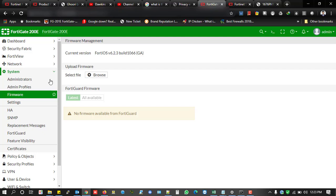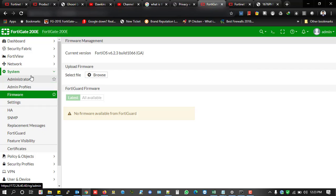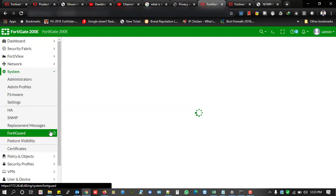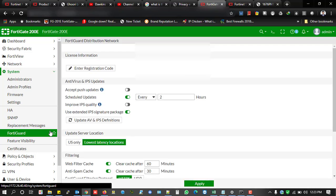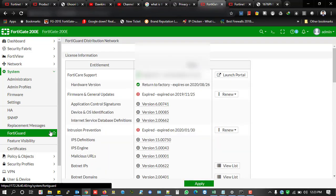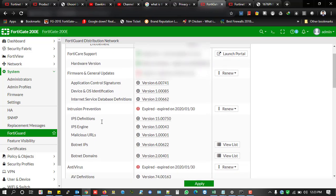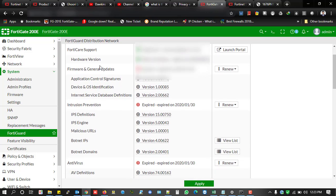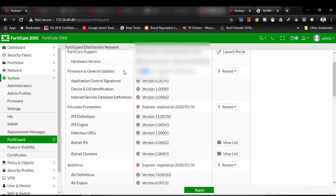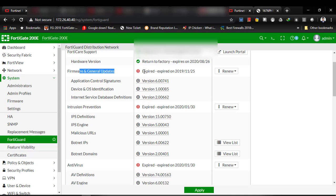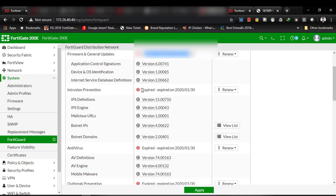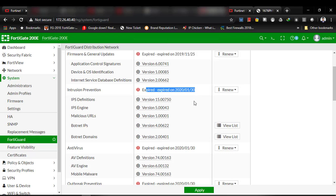At first, I'm going to show you what is the current scenario of my firewall, what is the subscription status. As you can see, firmware and general updates already expired, intrusion prevention already expired. That means I...